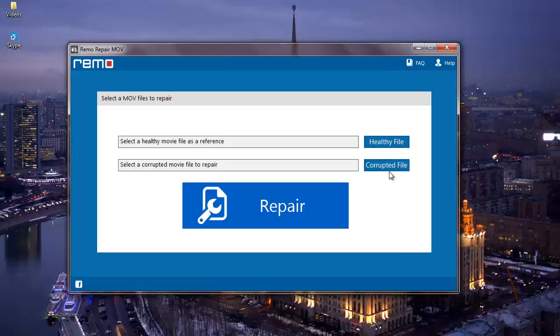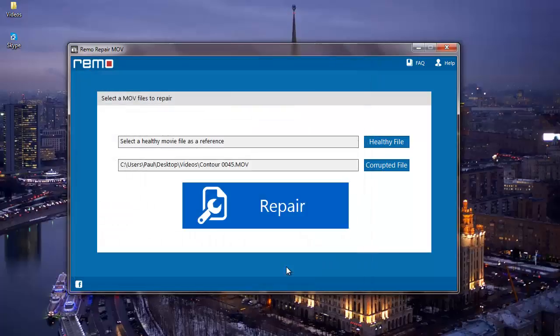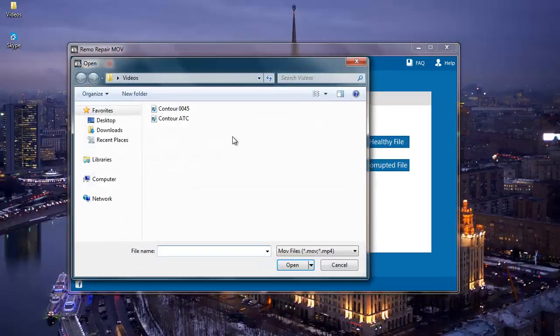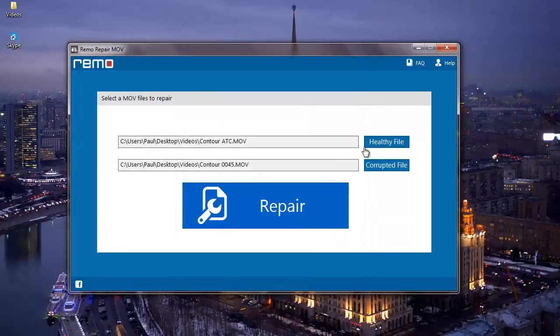I'll click on the corrupted file button and select the corrupted MOV video which doesn't play on my computer. I'll then click on healthy file and select another MOV video which is used as a reference to repair my corrupted MOV video.